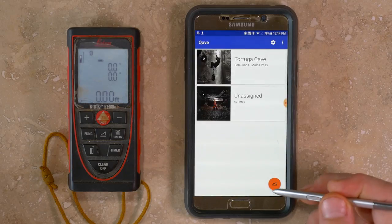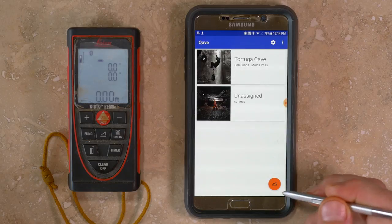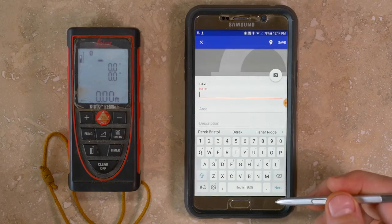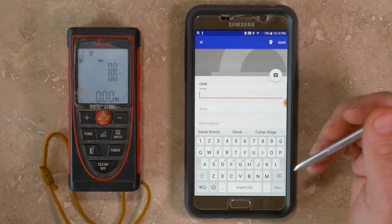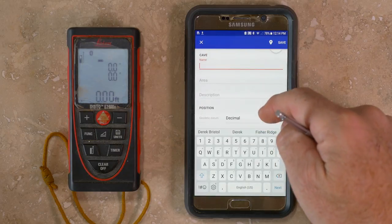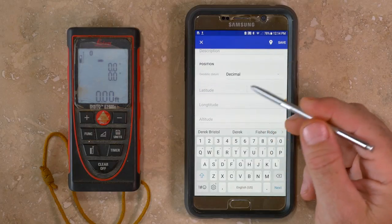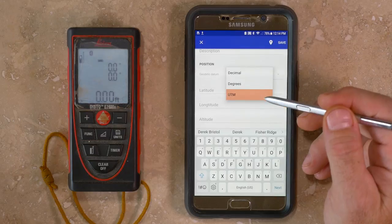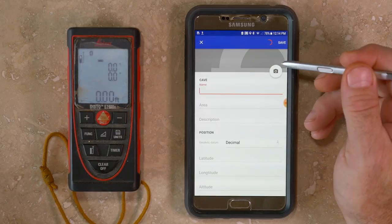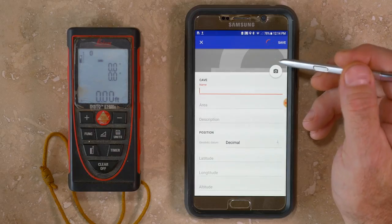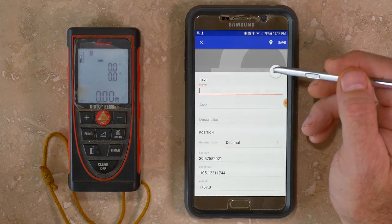A new cave survey can be started by tapping the orange button in the bottom right-hand corner. In the new cave survey menu you can enter information including cave name, region, short description, and precise location information. Position information can be in latitude and longitude as well as UTM coordinates. If your device has built-in GPS, you can use the small location icon near the top of the page to automatically use your current location.